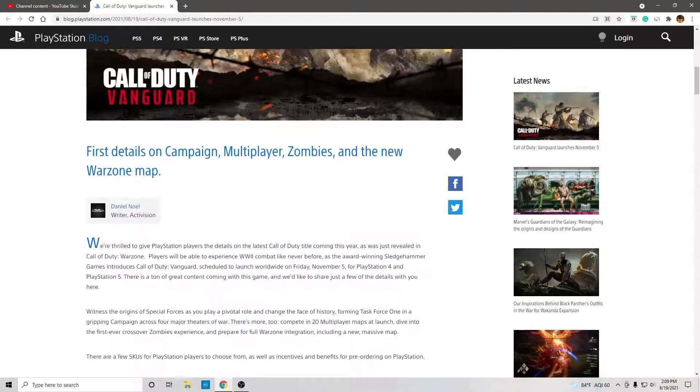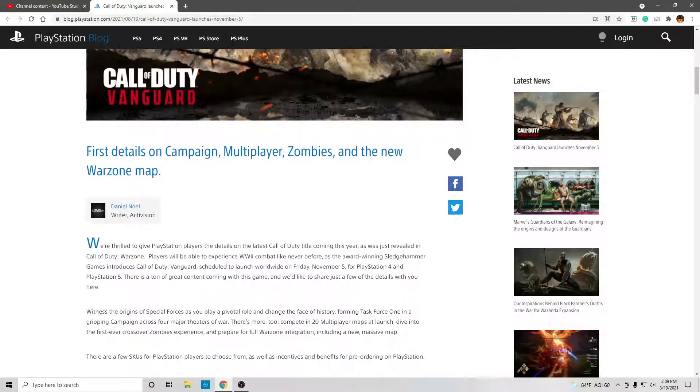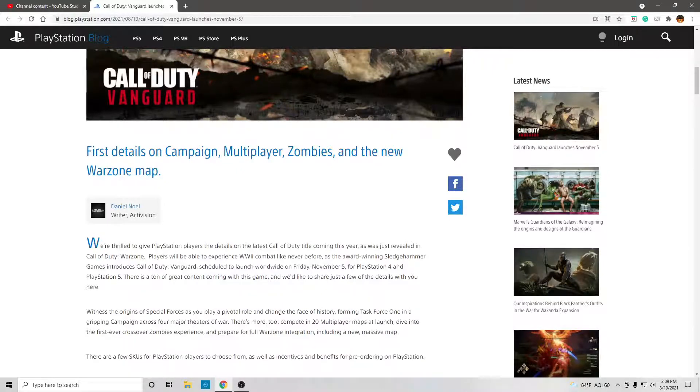So, first details on campaign, multiplayer, zombies, and the new Warzone map.